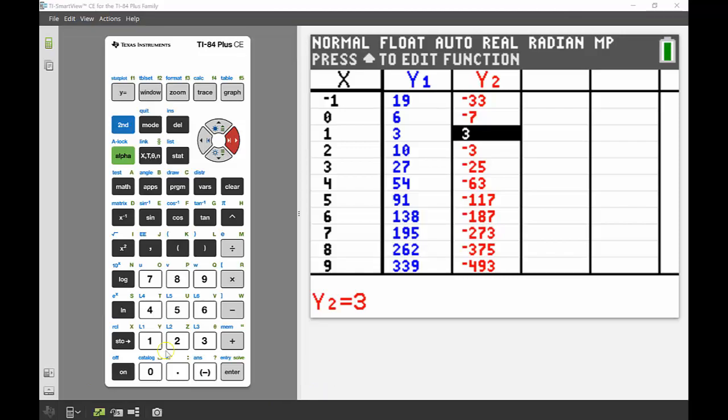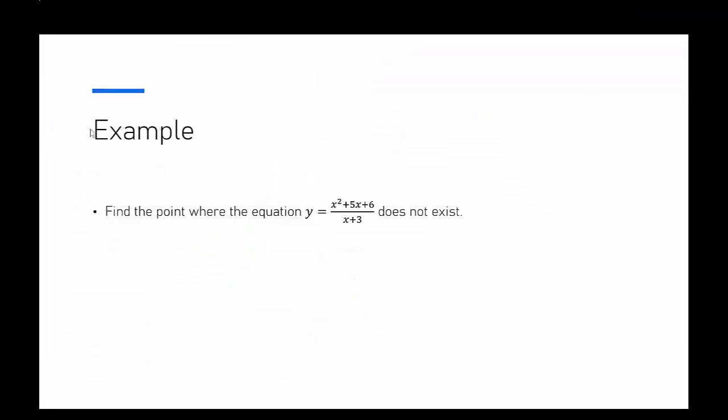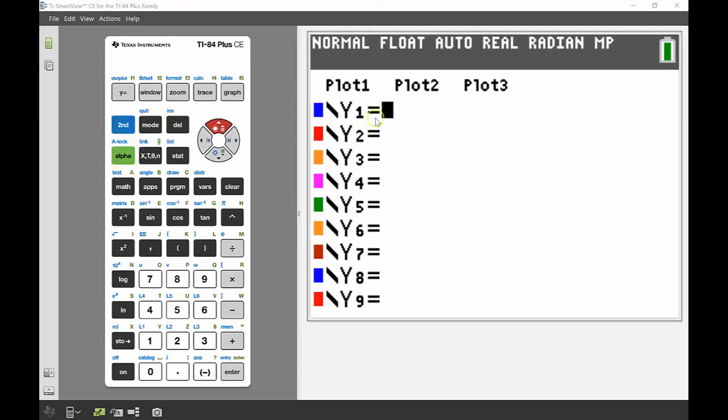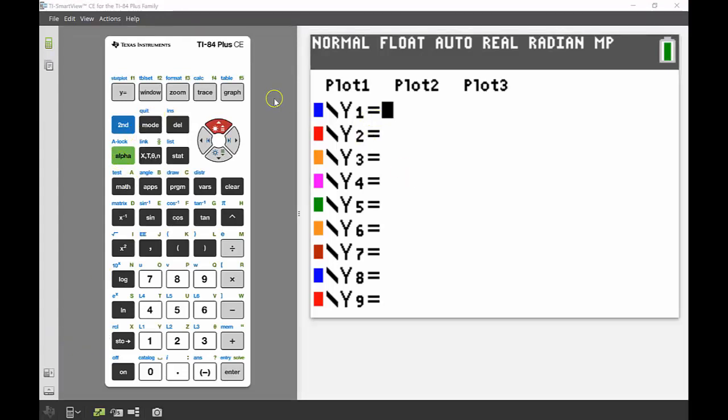My second example is to find the point where the equation y equals x squared plus 5x plus 6 divided by x plus 3 does not exist. This might not be something that you've actually looked at before, but it will definitely come up later on in senior school and it is a really nice interesting problem to look at. Back into my function editor, I'm going to put in that equation. We've got a fraction to deal with.